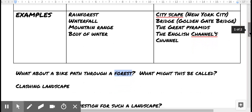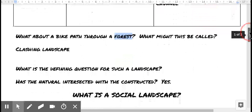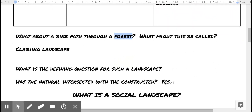If you've got the notes with you and you're filling them out as you go, that's great. Just keep in mind that a clashing landscape and a constructed landscape are not the same. Obviously there's still the natural sky above us, but we're talking about land and how it's been impacted — we have to recognize our impact, just as so many did before us. So what is the defining question for a clashing landscape? Has the natural intersected with the constructed? If it has, then you've got yourself a clashing landscape.